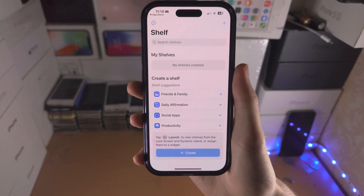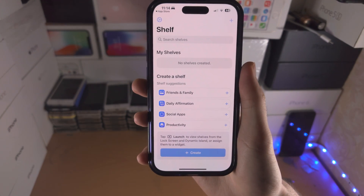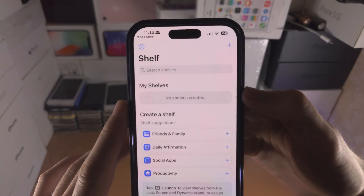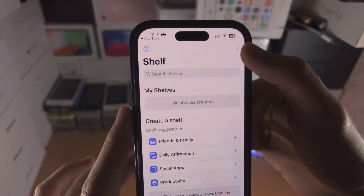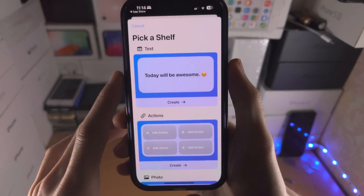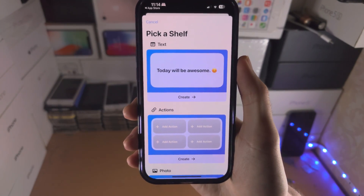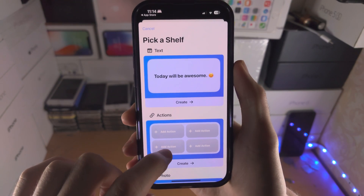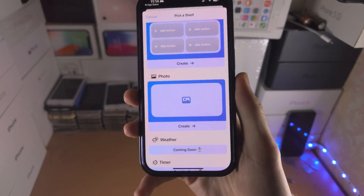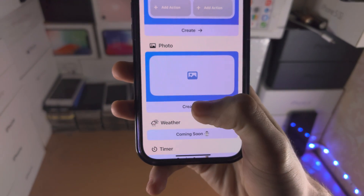Once you have downloaded the Shelf app, open it up and tap on the plus. You're then going to see 'Pick a Shelf' — scroll down until you see Photo, and then tap the create option.